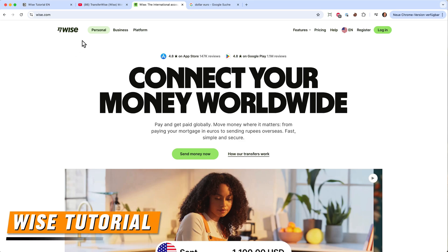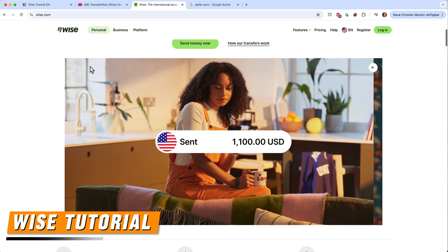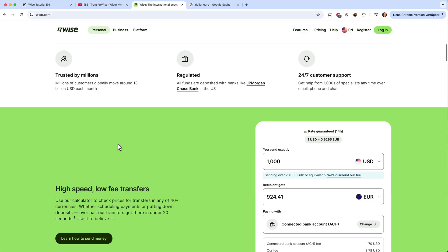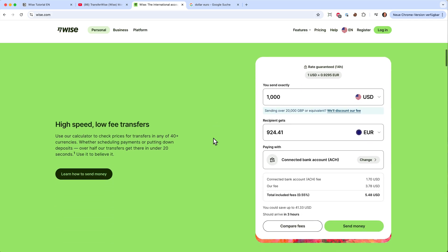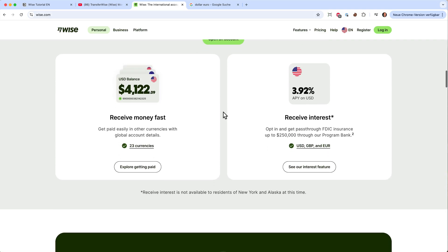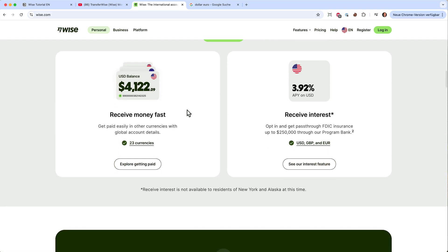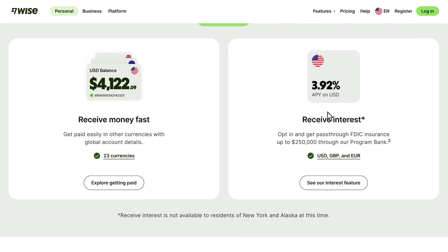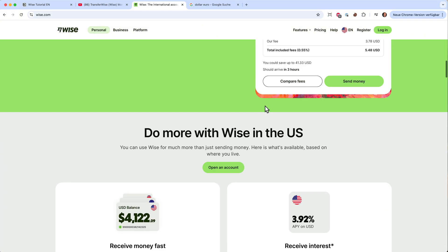In this video I want to show you how you can use Wise and how you can use it to wire money all over the world into different currencies. I will also show you what else you can do with Wise, for example receiving money or earning interest on the cash you're holding in your Wise account. So that's pretty cool.